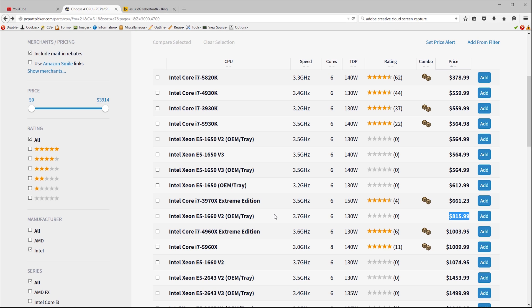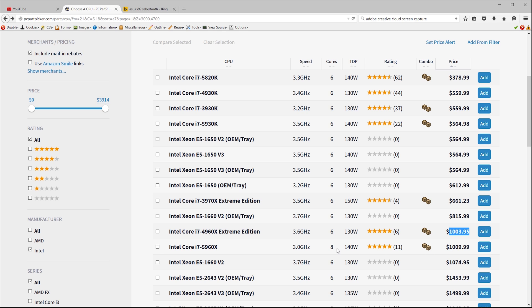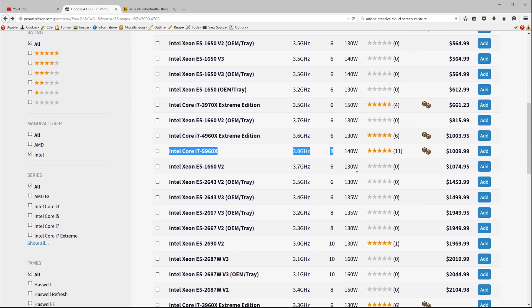To get a jump in performance over and above the 5930k we need to make a huge jump from 560 dollars to basically a thousand dollars. This buys us an older generation but highly overclockable 4960x which will run reliably at a much higher speed than the advertised 3.6 gigahertz and it's great for gaming. But at this price point we find something interesting. For just another six dollars we can have an eight core processor the 5960x.